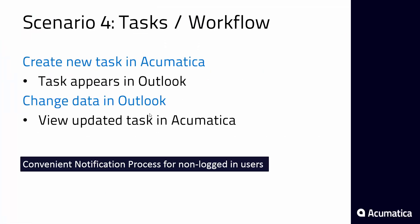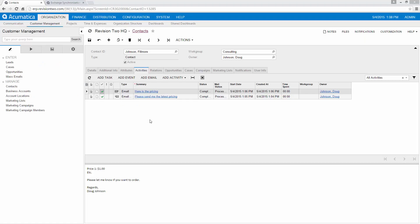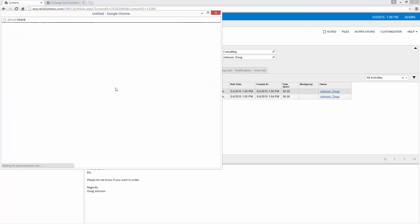The next thing we want to show is a little bit about tasks and workflow. One of the interesting things about tasks is it can be an easy way to create notifications that appear in Outlook. So let me show you what I mean by that. We'll stick with our contact here and we're going to go add a task.